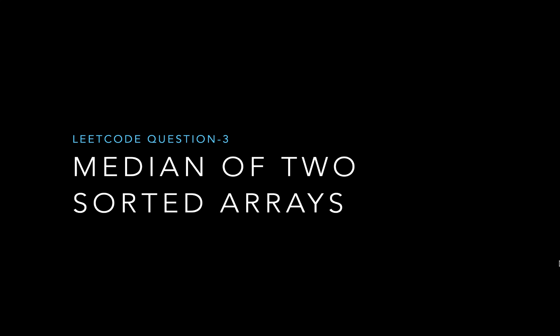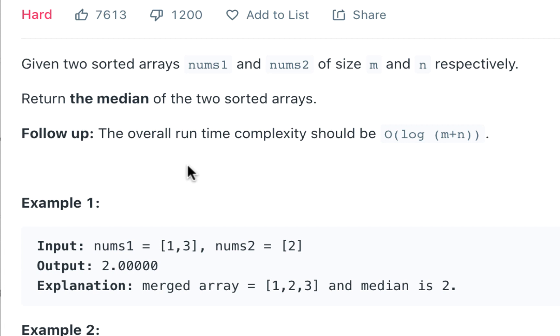Ladies and gentlemen, today we're going to try to solve LeetCode question number three, median of two sorted arrays. This is one of the frequently asked questions during interviews, and this is part of a much larger series on interview questions on algorithms and data structures. So please try to follow it. Let's first understand the question: given two sorted arrays nums1 and nums2 of size m and n respectively, return the median of the two sorted arrays, and it has to be done in runtime complexity of O(log(m+n)). Welcome to TechSoup Tutorials.